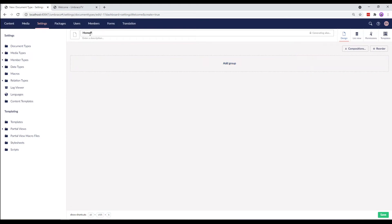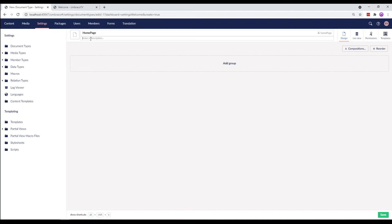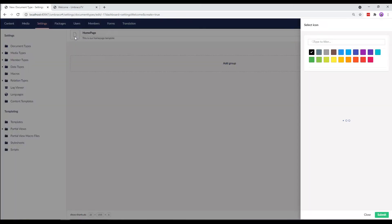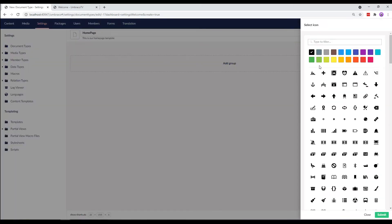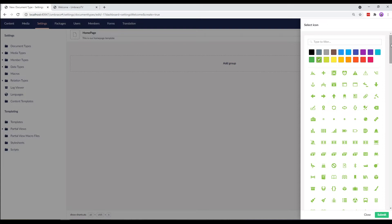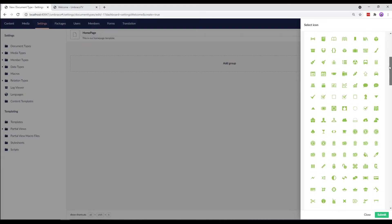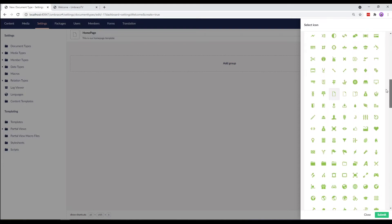We'll call our document type Homepage. You'll notice that Analyze is automatically created. We can also add an optional description here. For example, let's say this is our homepage template. Now, let's add an icon to the document type. We'll give it a color of our choice. And since this is our homepage template, let's select Home.